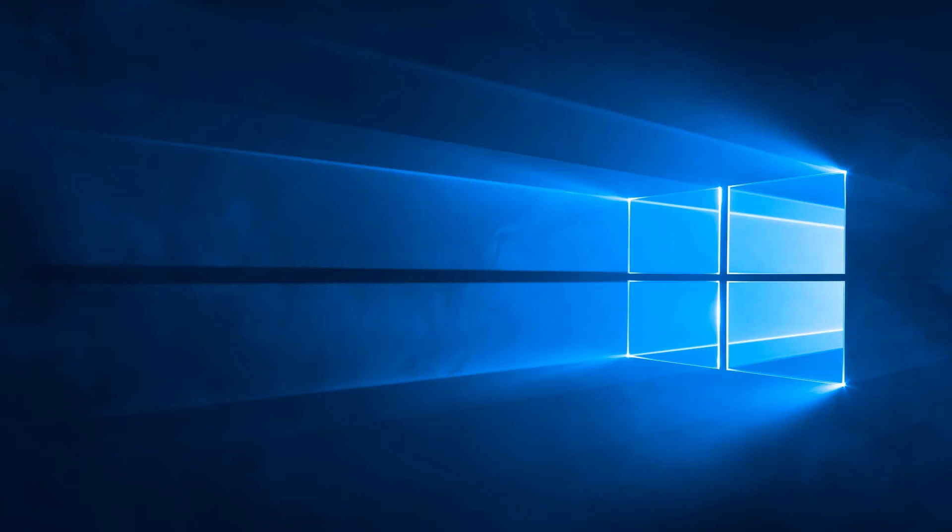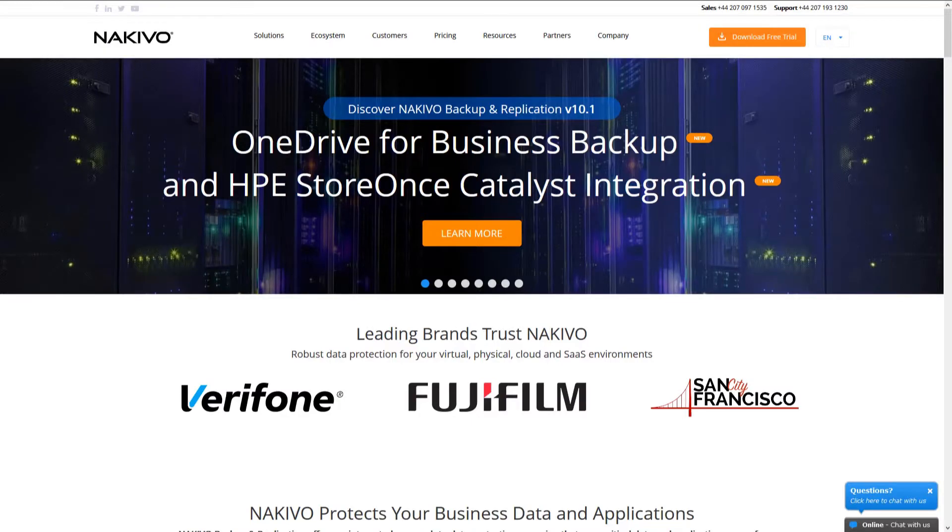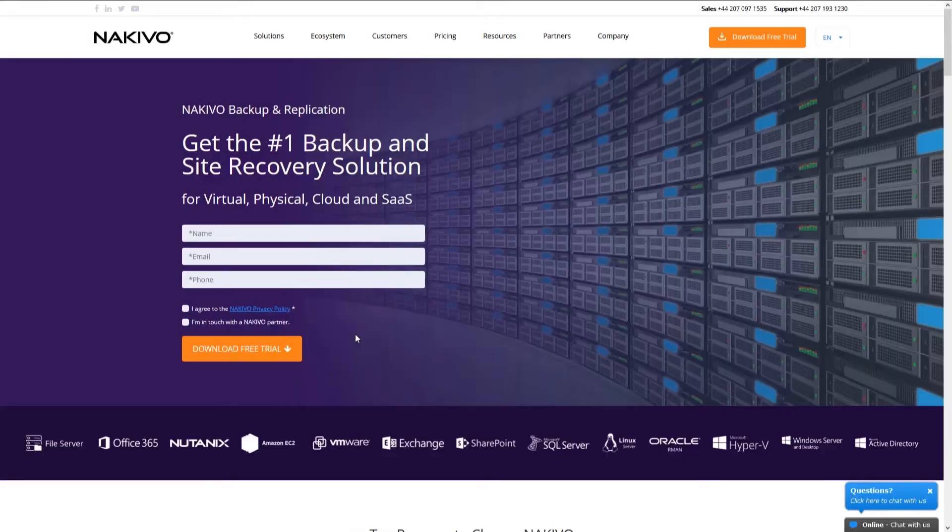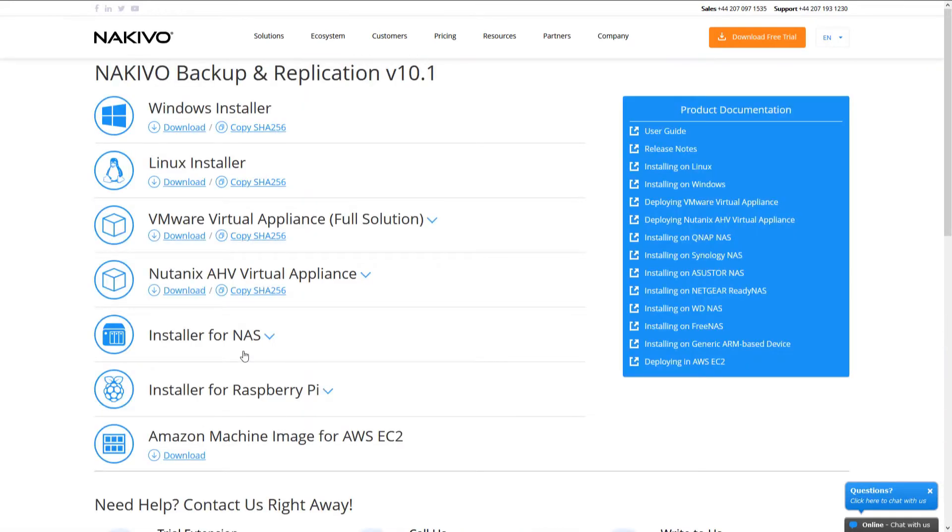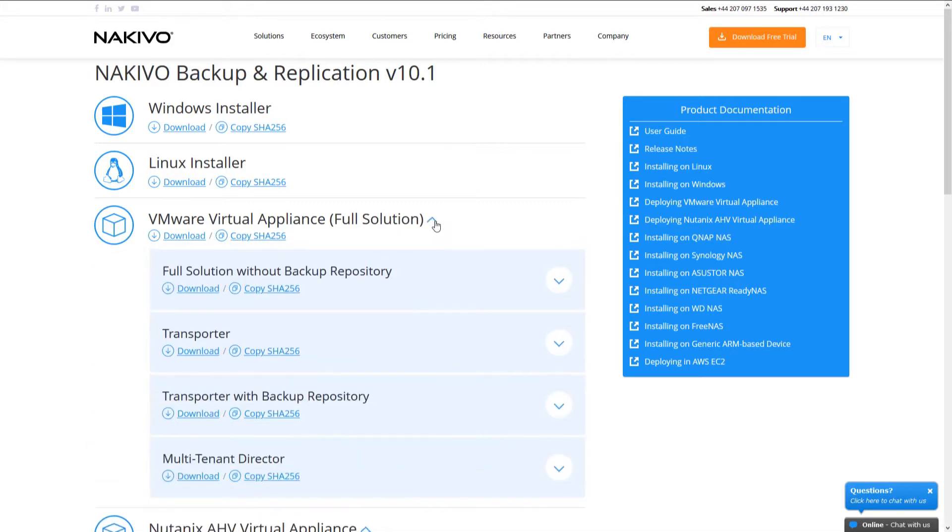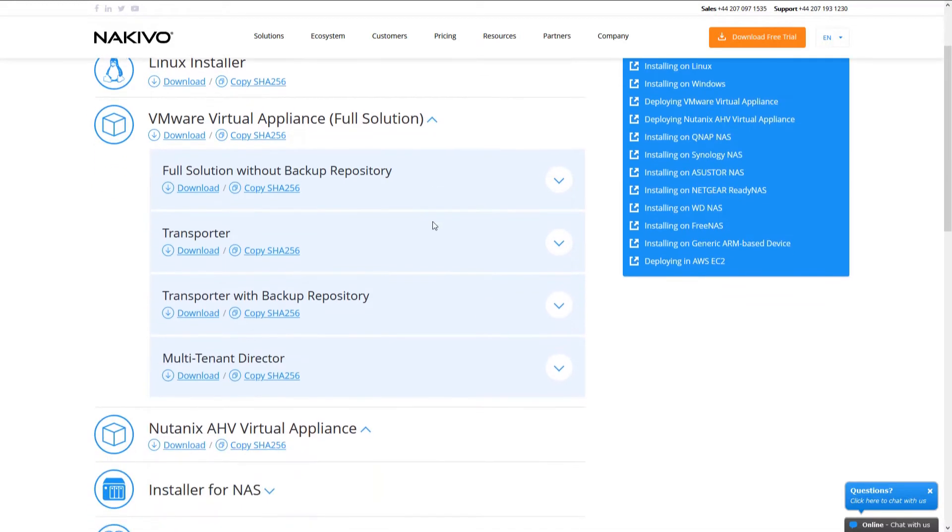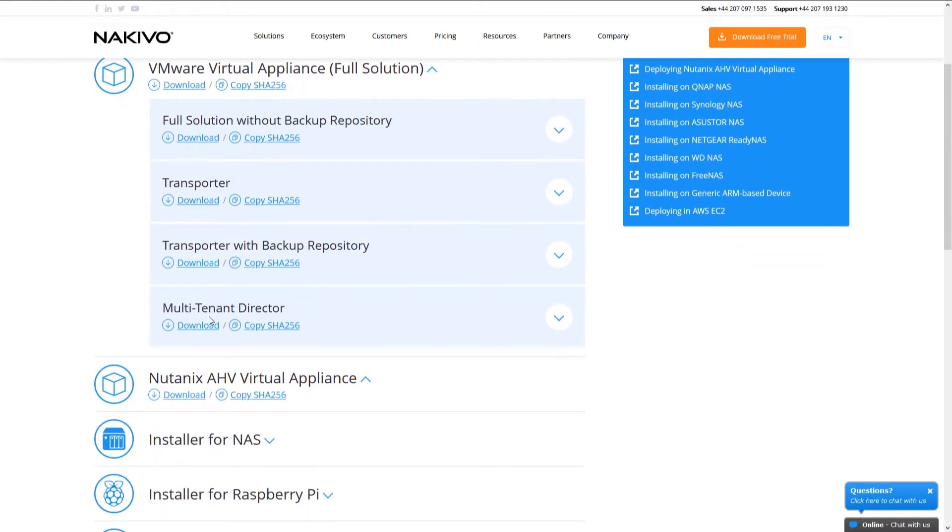For this, go to the Nakivo homepage at www.nakivo.com and click Download Free Trial. Fill out and submit the free download form and then you get the list of available installation files. The file we're interested in is located under the VMware Virtual Appliance Full Solution category. Click the tab to expand it, navigate to Multi-Tenant Director and then click Download.